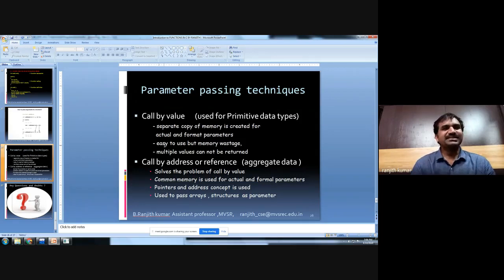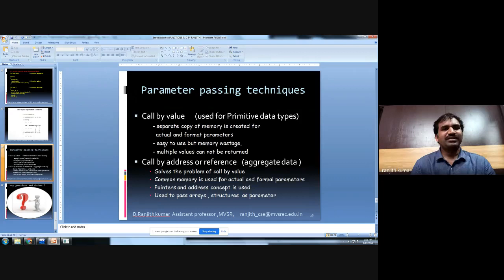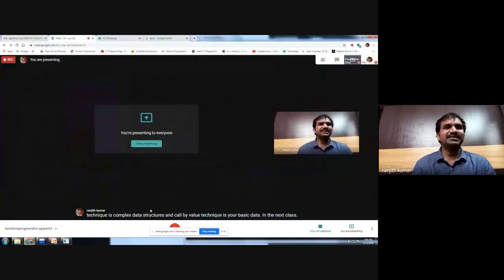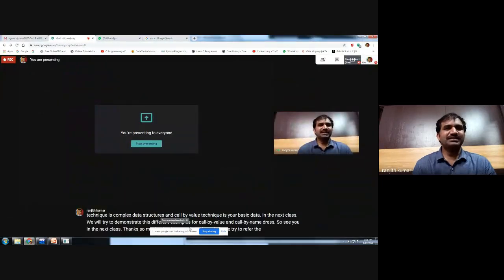In the next class, we will demonstrate different examples for call by value and call by address. Thank you for listening, and please try to refer to any doubts. See you in the next class.